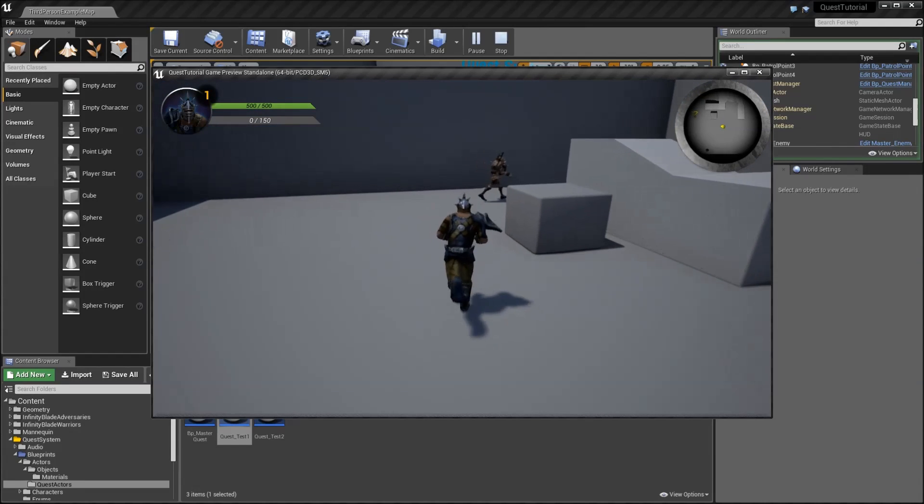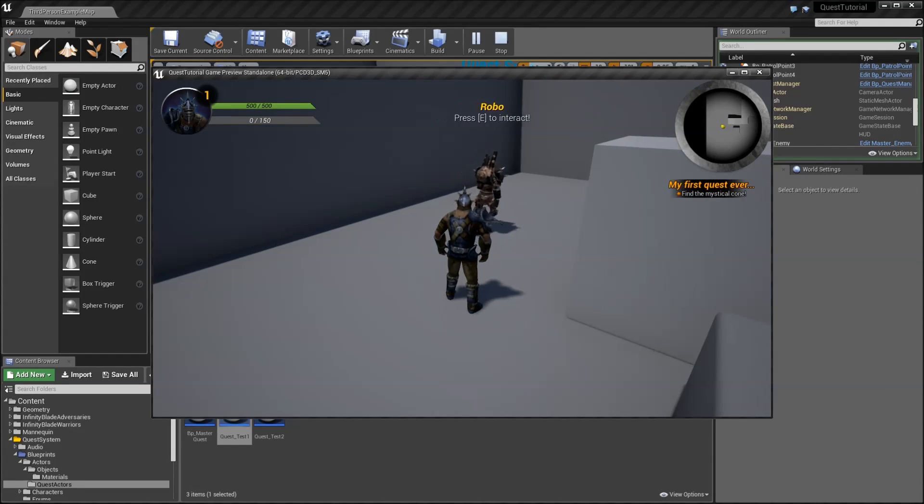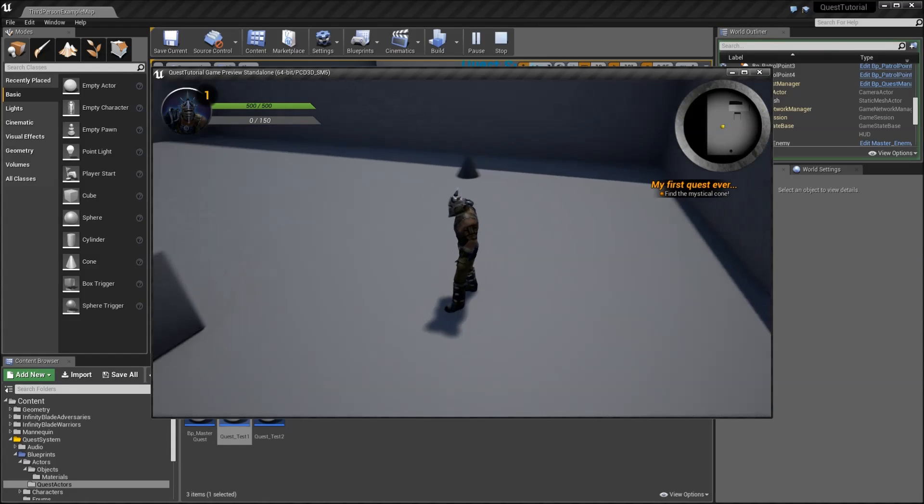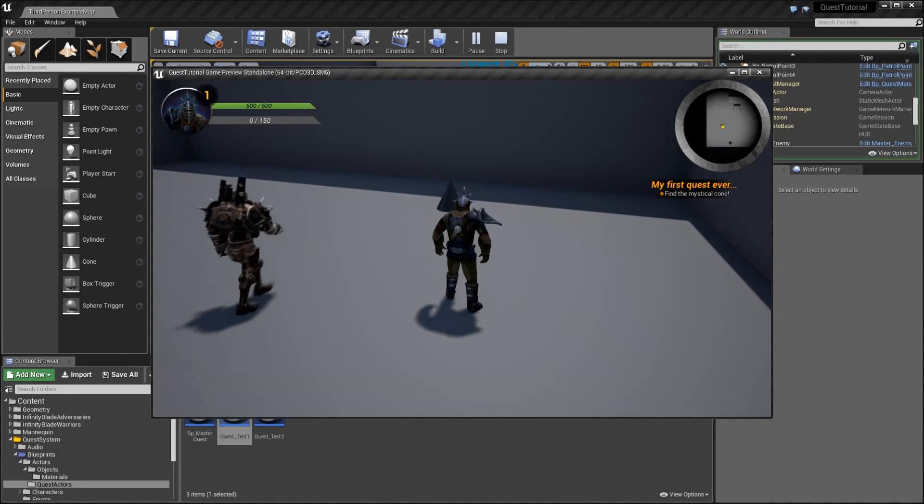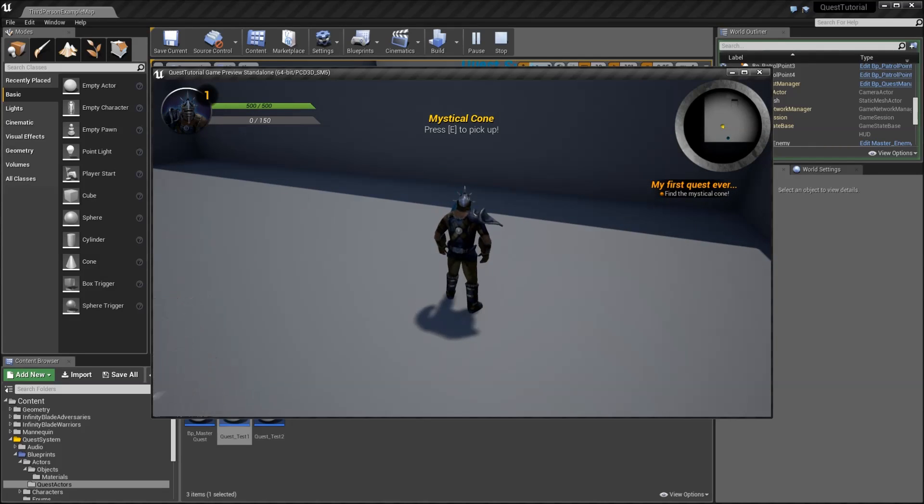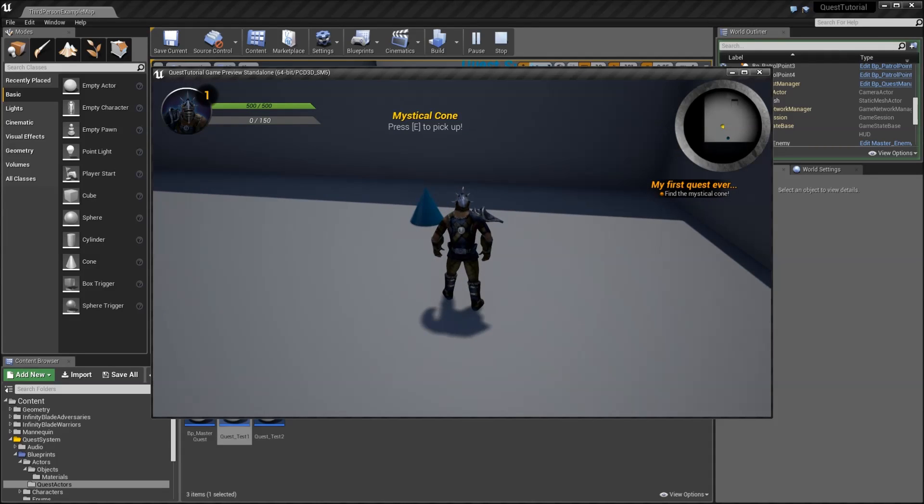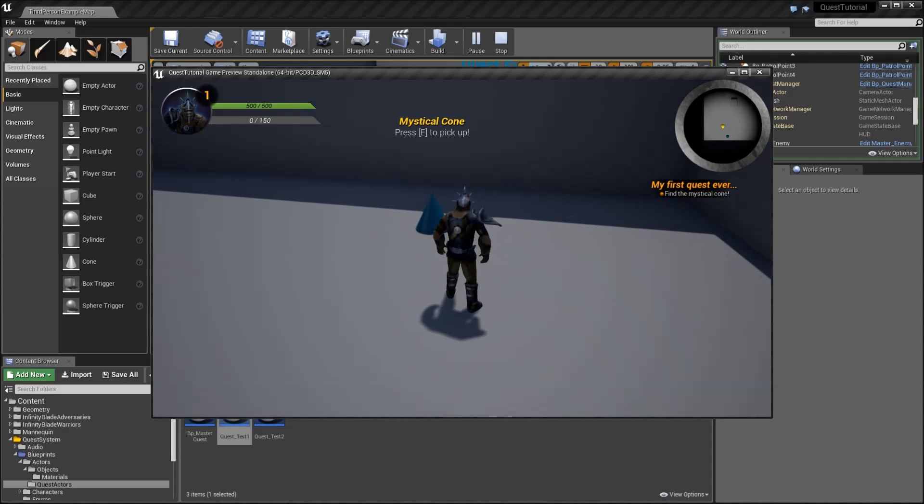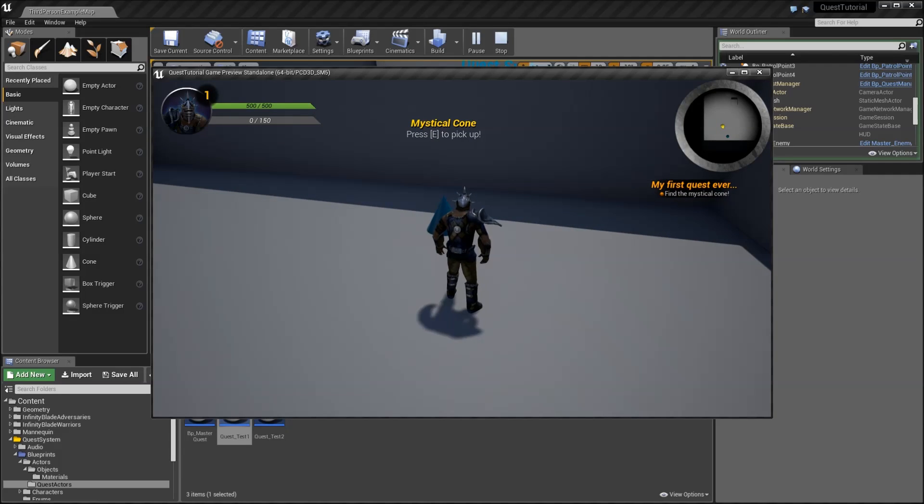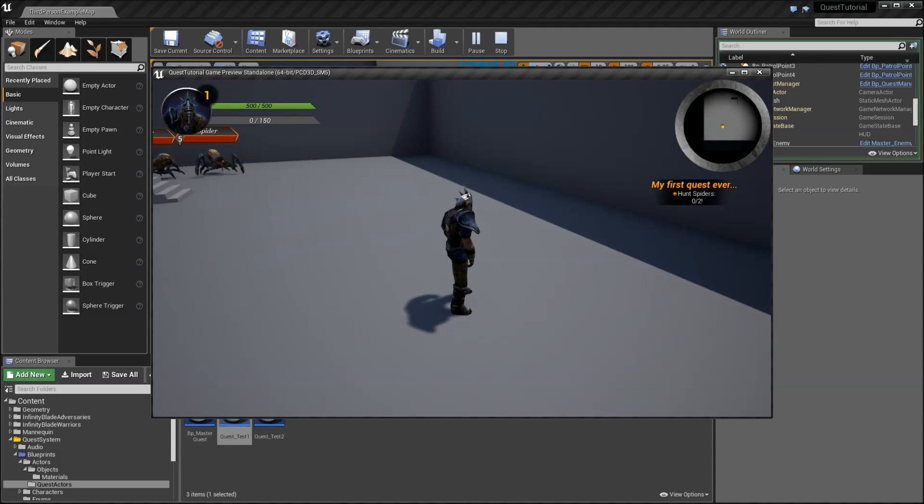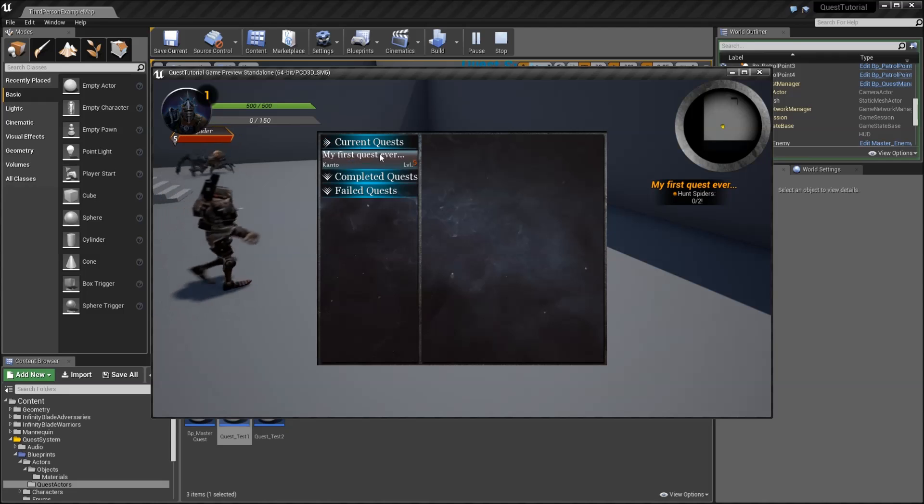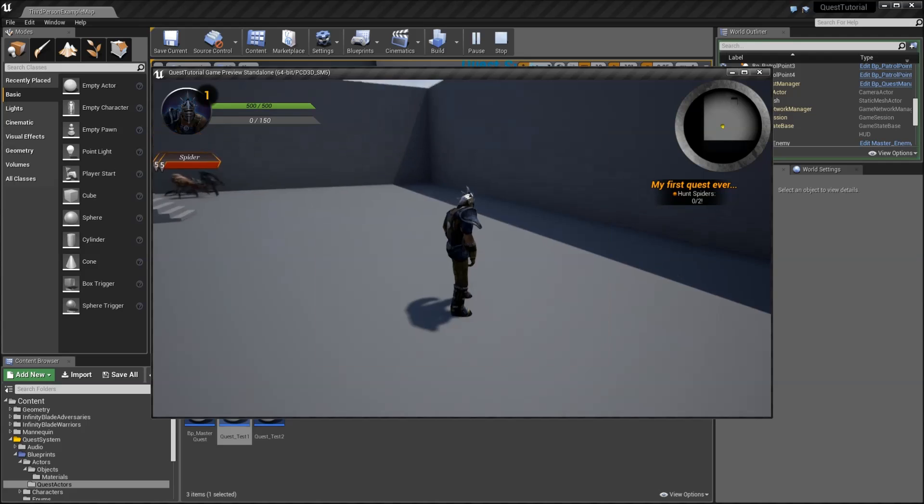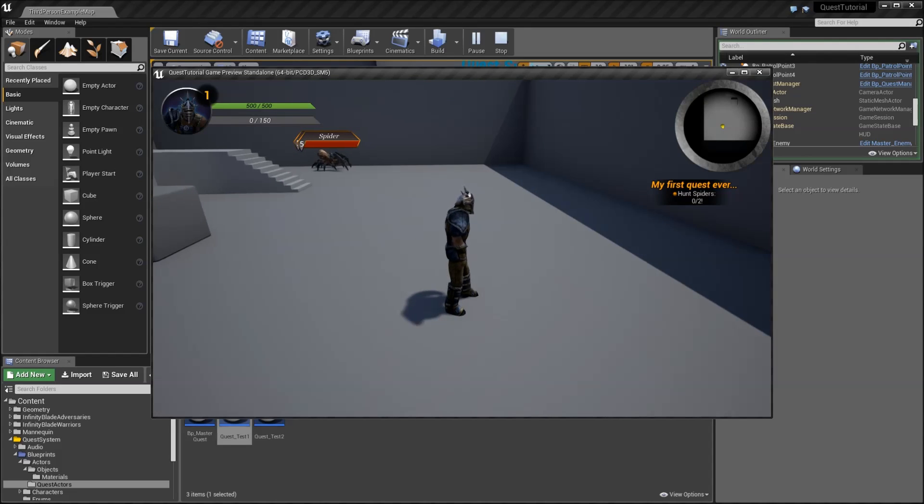Now we can play. Get our first quest, which says find the mystical cone. When we get close to the object, it says mystical cone, press E to pick up. As you see, the color change. If we hit E to pick that up, you see that we've got the next quest. If I hit J and let's have a look at our journal, here it says find the mystical cone was completed. So we've got that basic functionality working.